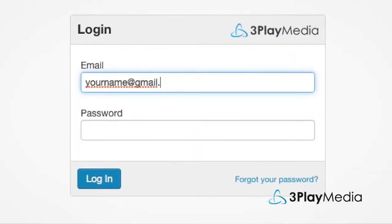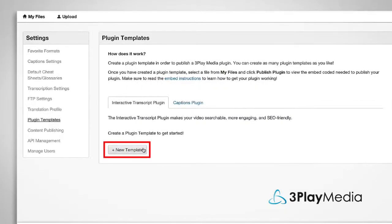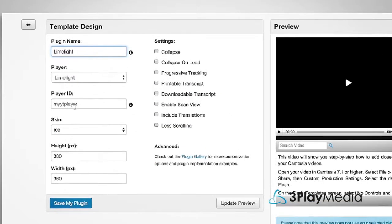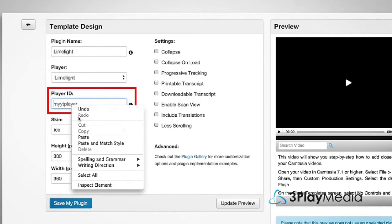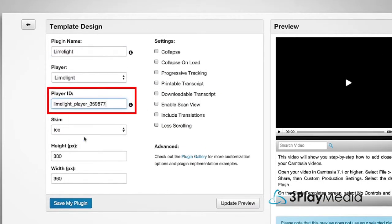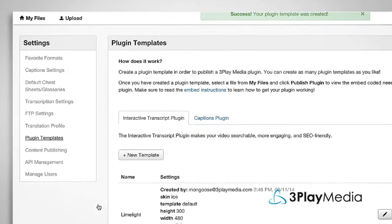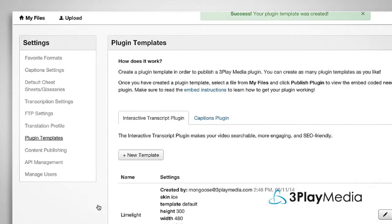Next, log into your 3Play Media account and create a template for the interactive transcript using your Limelight player ID. You can set the size and style and turn features on or off. You can reuse this template for all future Limelight videos.